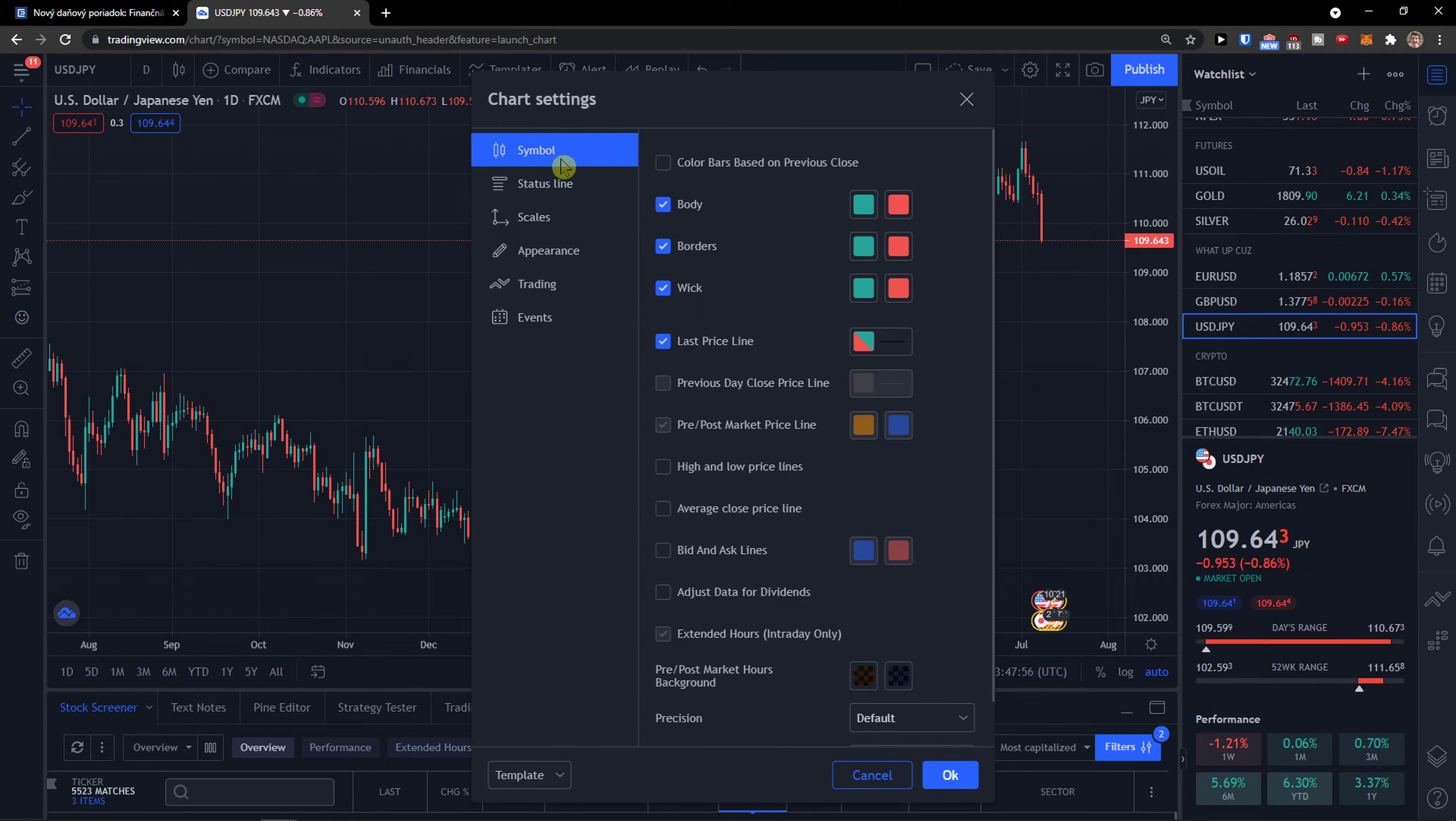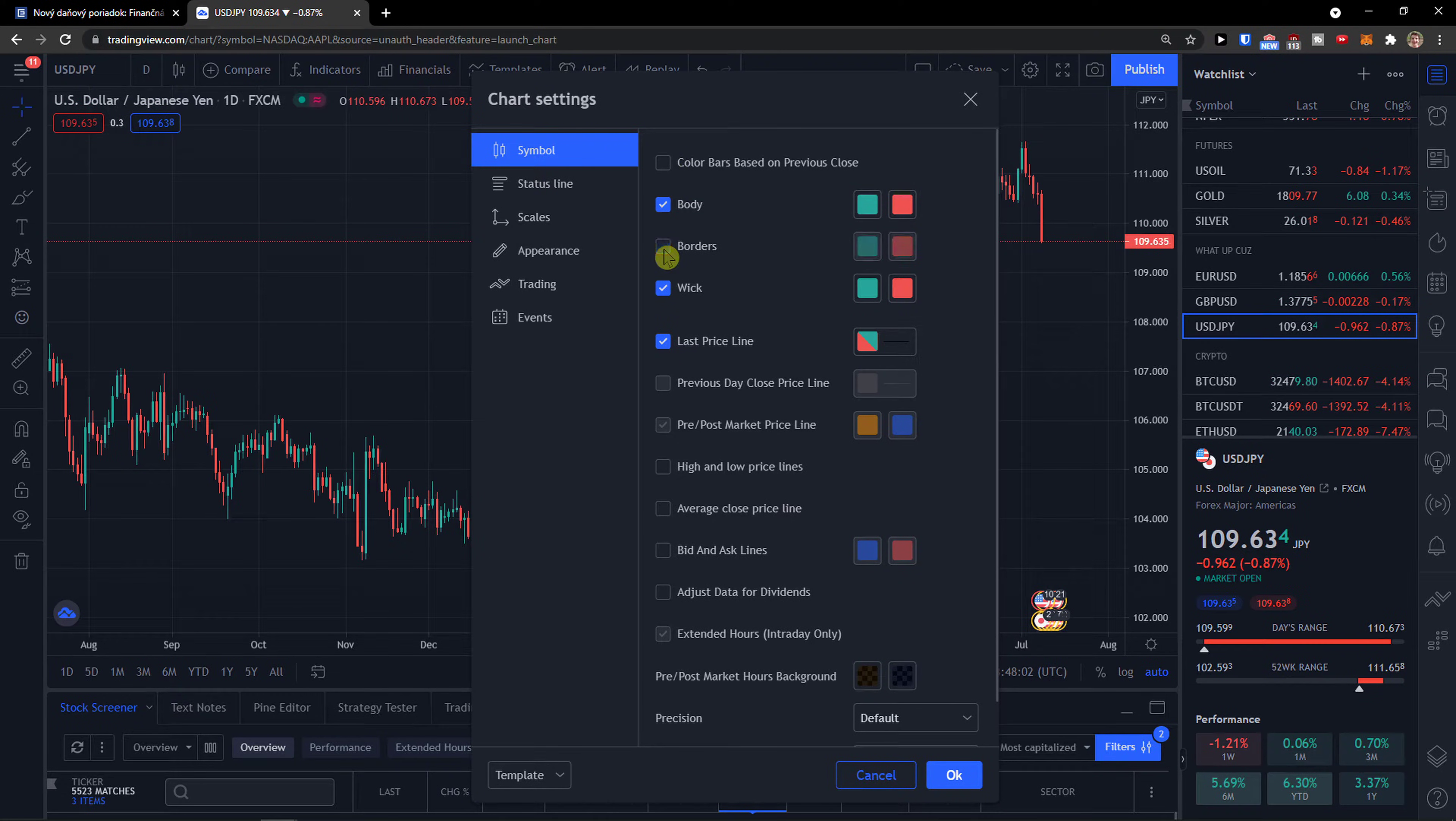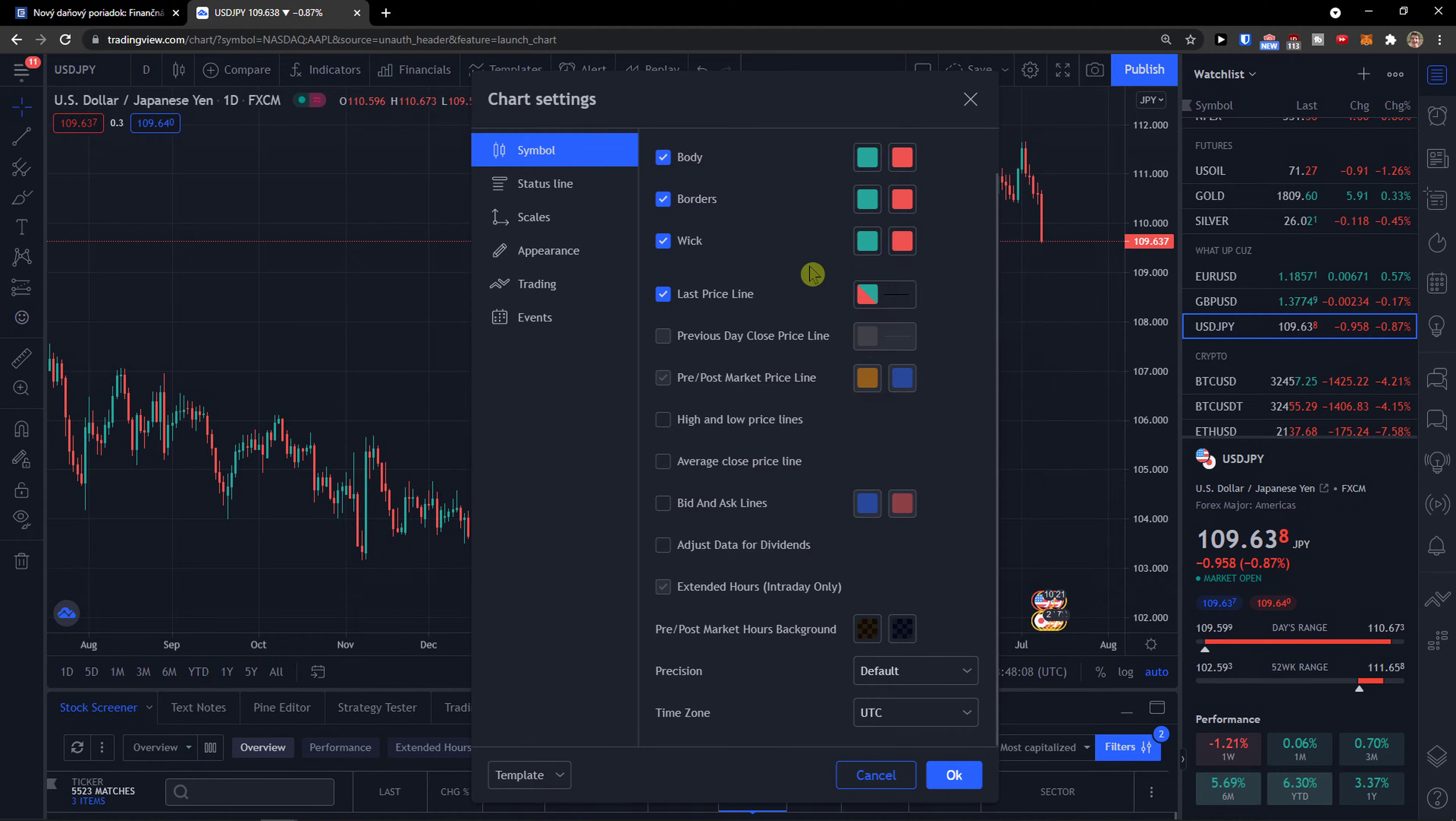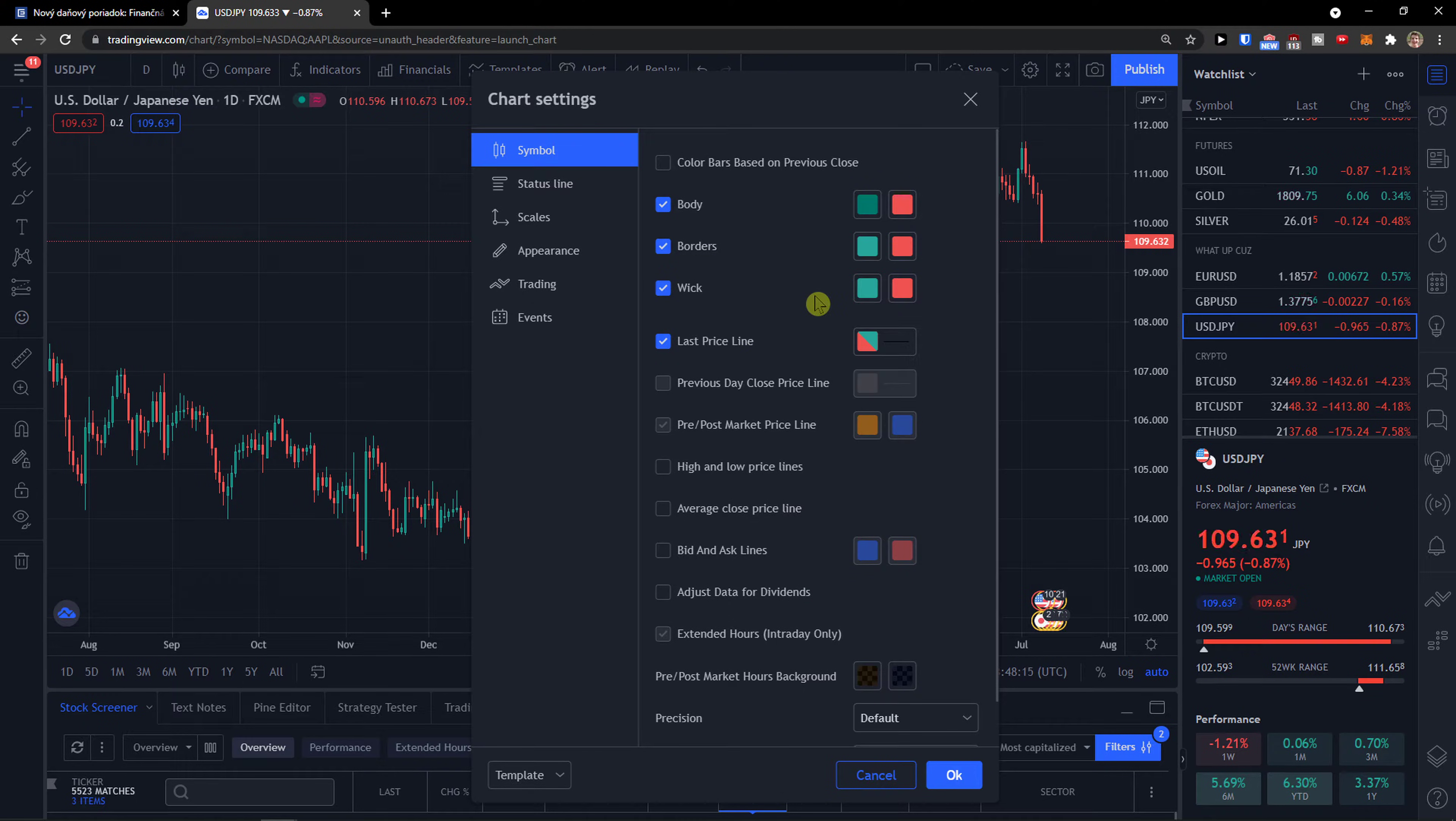You're going to have the symbols here, so you're going to have the body, the borders, the wick, and you can simply choose and change these colors. Let's say that I have a green one here, I can have a different one if I want to.